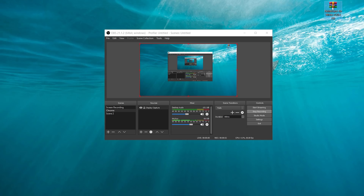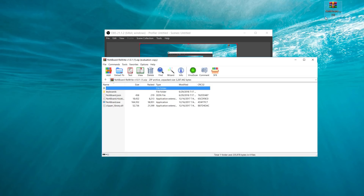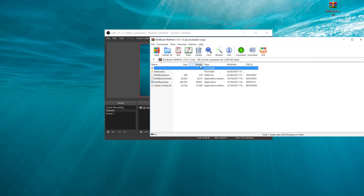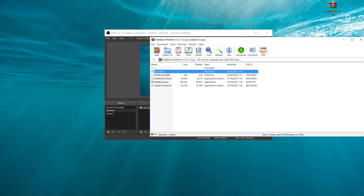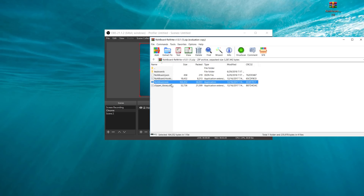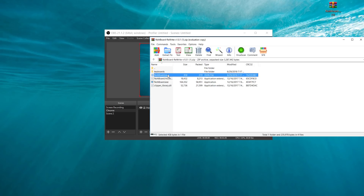From there you get this. So if you open that up, you see all these options — you see keyboards, keyboard, NoBoard.exe and Clipper Library. You won't get this one until you actually open it up for the first time.